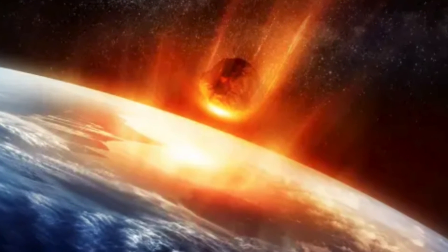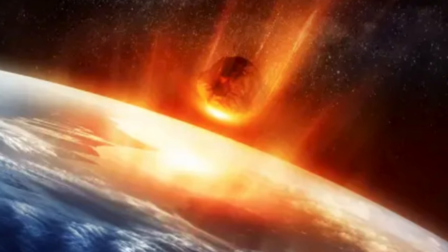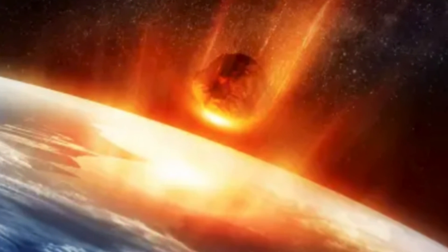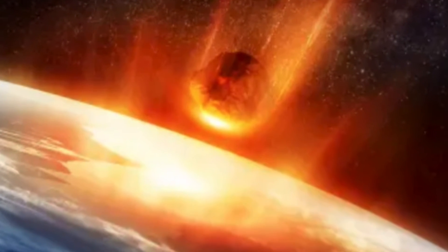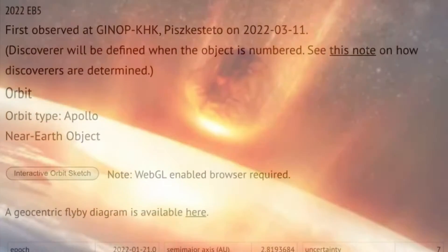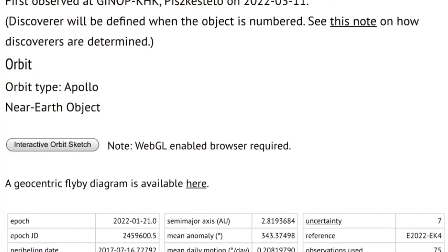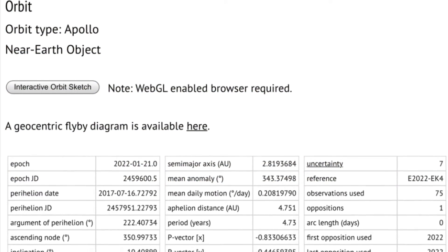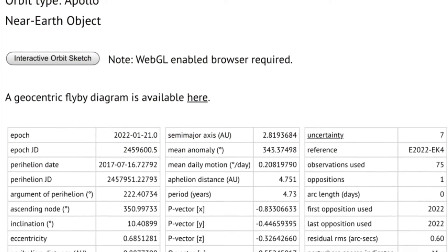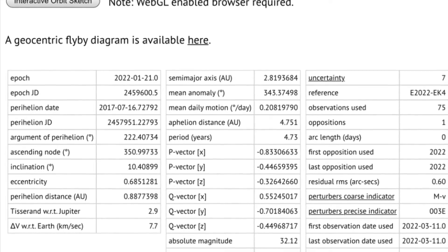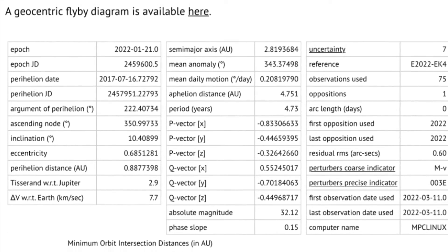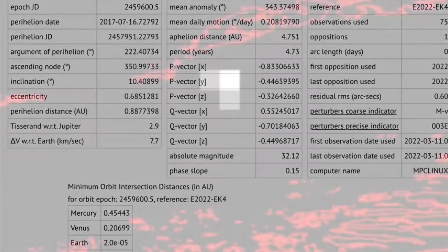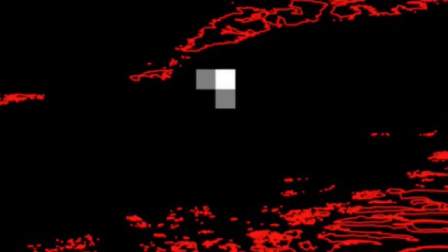Asteroid impacts Earth just two hours after it was discovered. The asteroid was small and burnt up in the atmosphere. However, more asteroids are coming, one flying by closer to the Earth than the moon. An asteroid struck the Earth over the weekend.